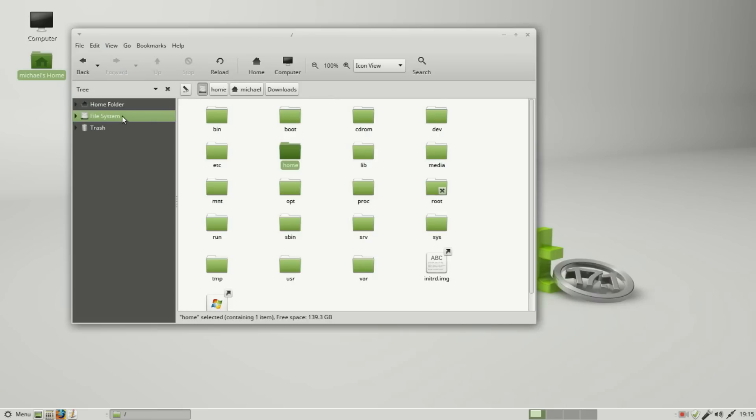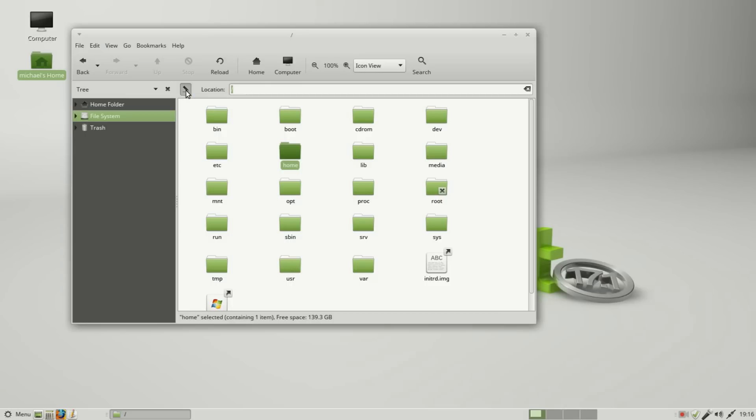If I click on this little edit button here, this allows me to toggle between text-based and button location. When you're at the root you don't see anything, but when I'm at the home folder we see I'm at /home/Michael.